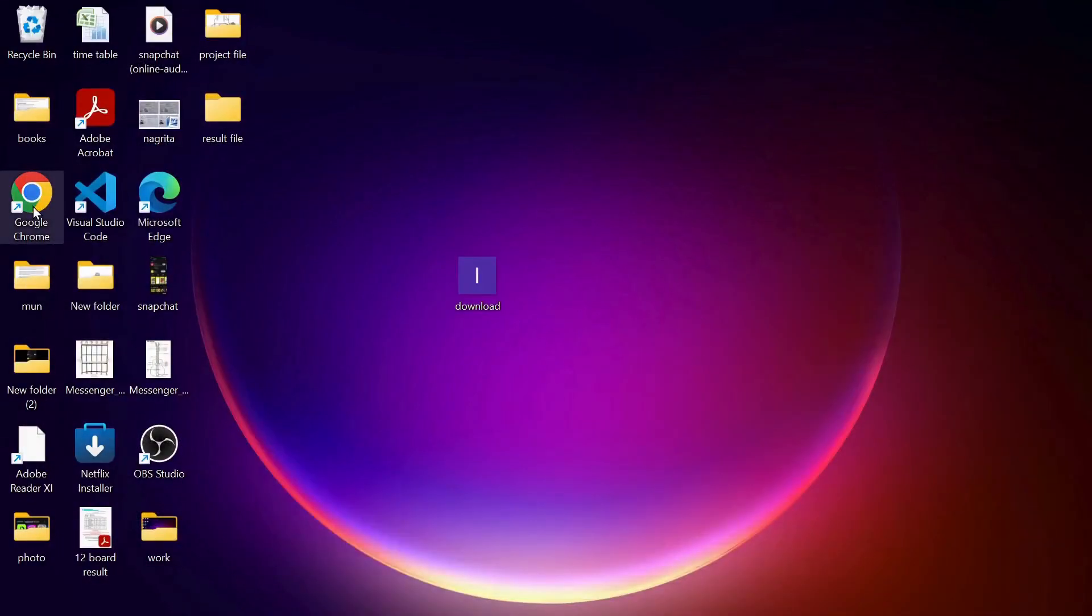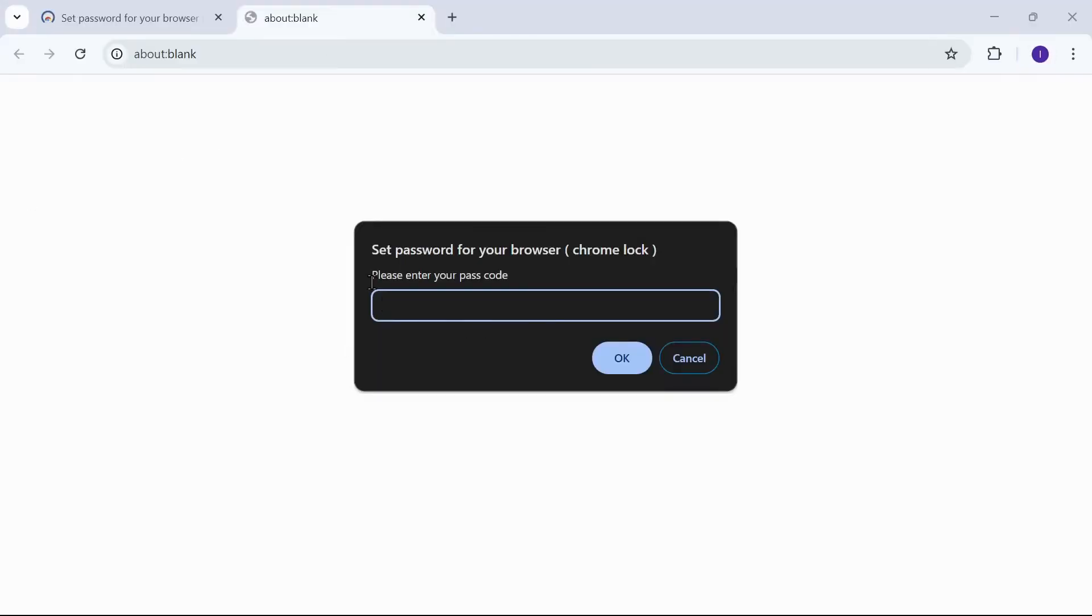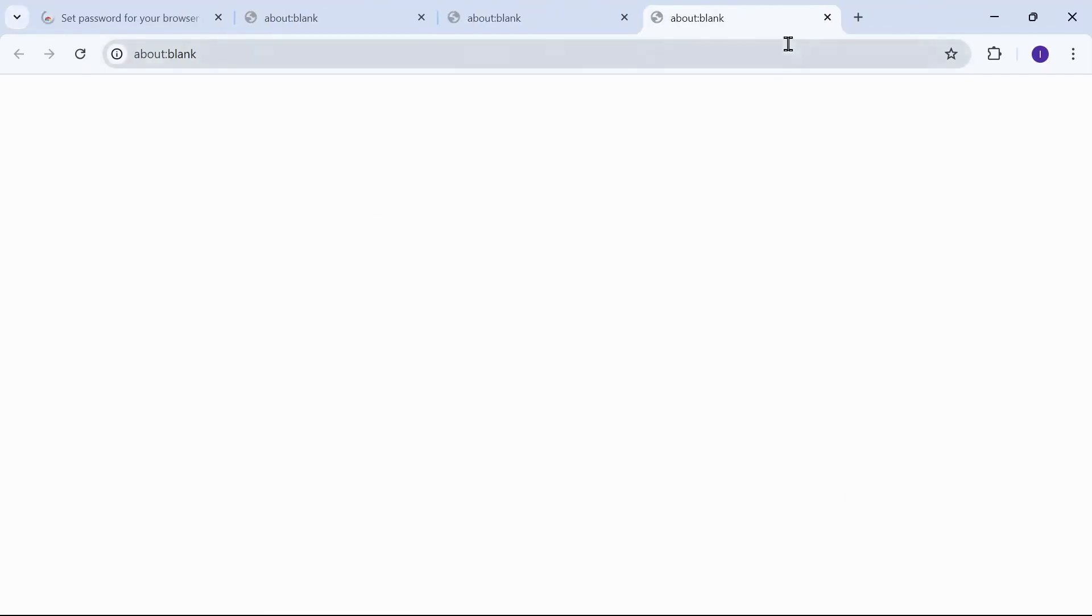Now again you want to open your Chrome. Once you do so, this will pop up. This means you need to enter your password once again. Once you're done, click on OK and this will open your Chrome. So this is how you set your password and Chrome.